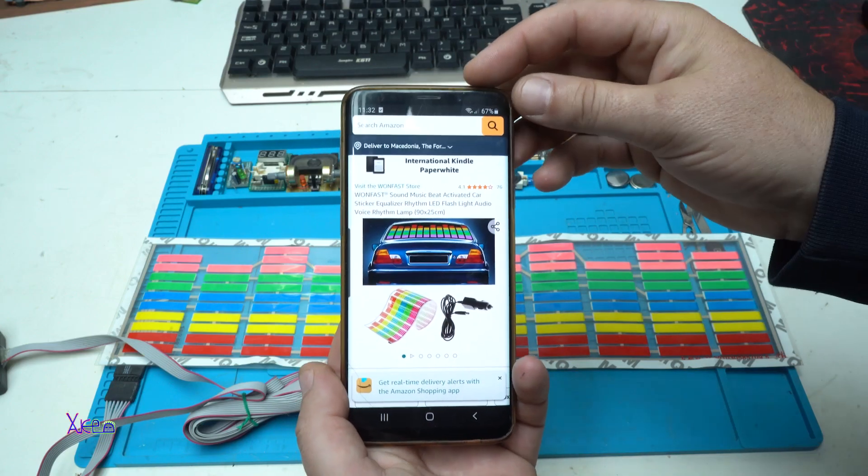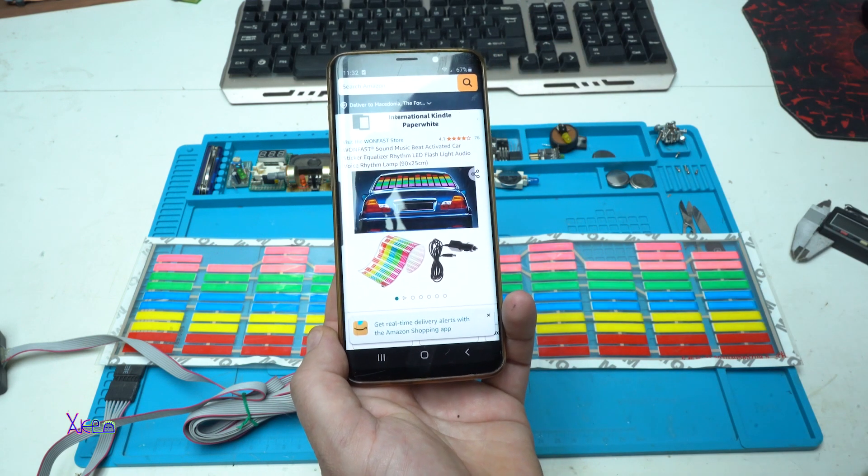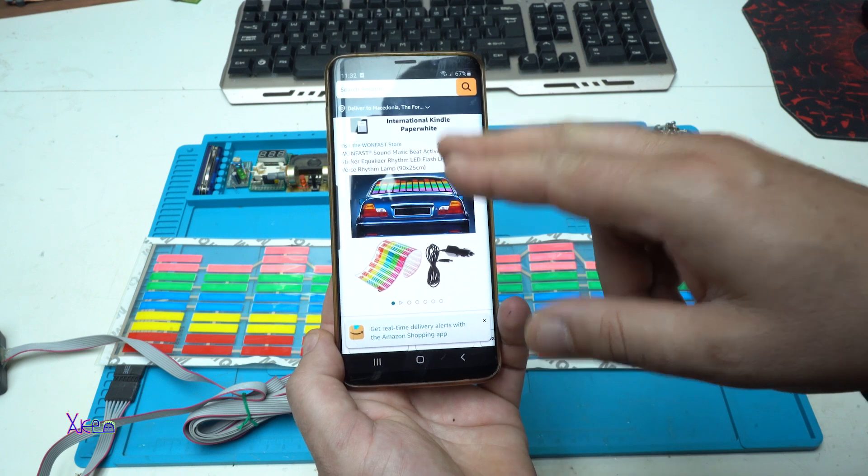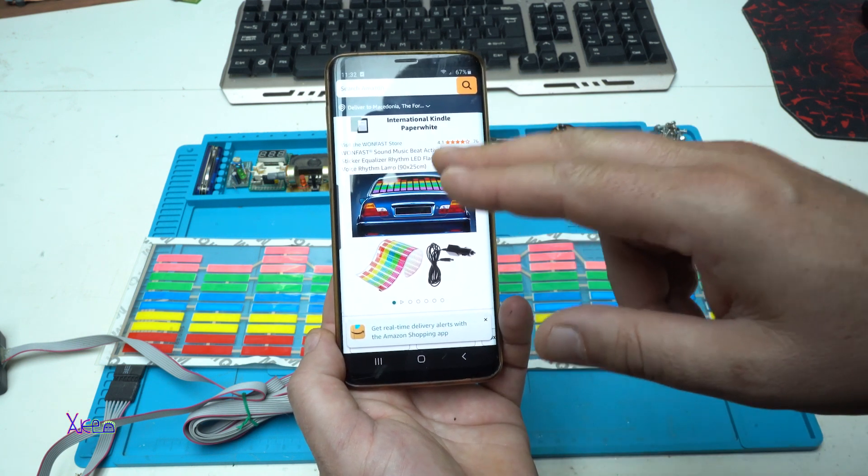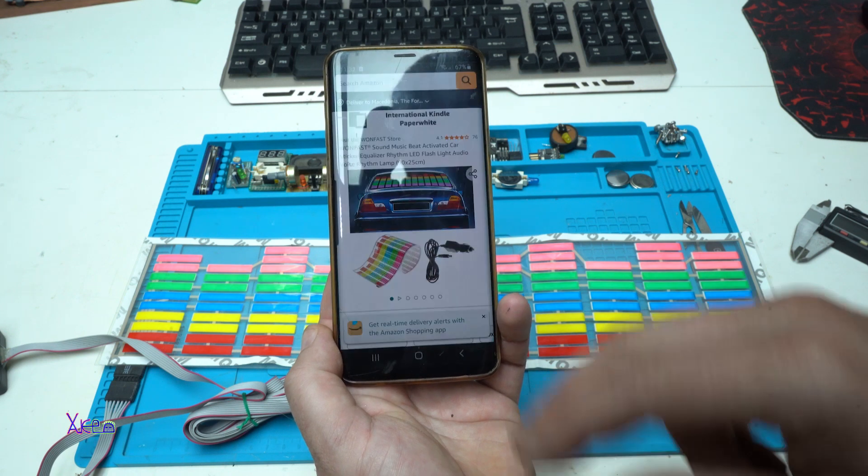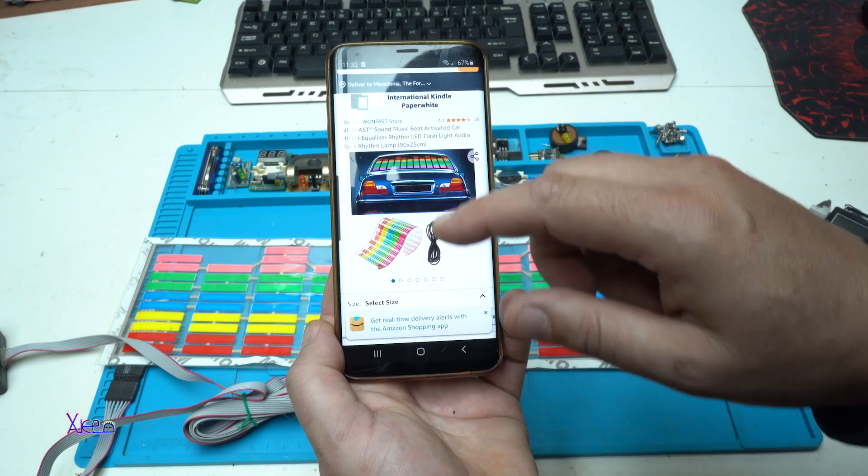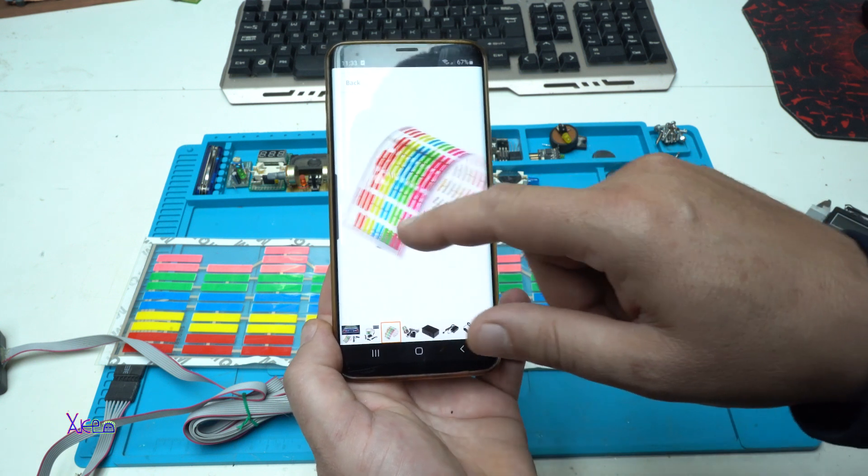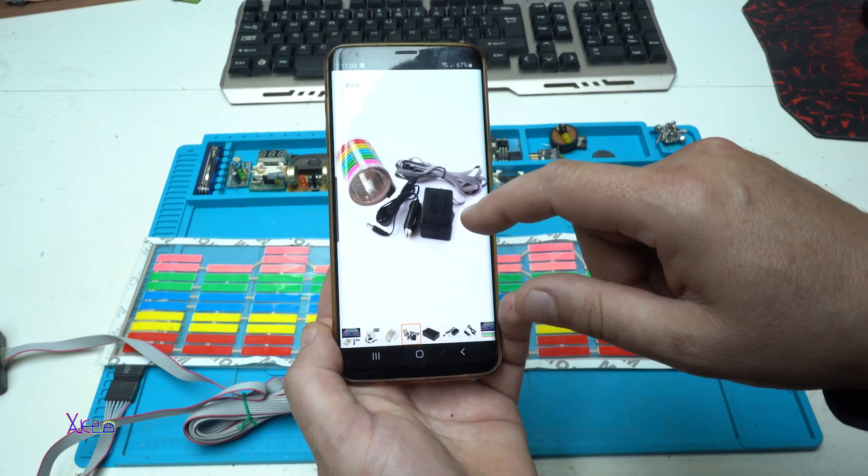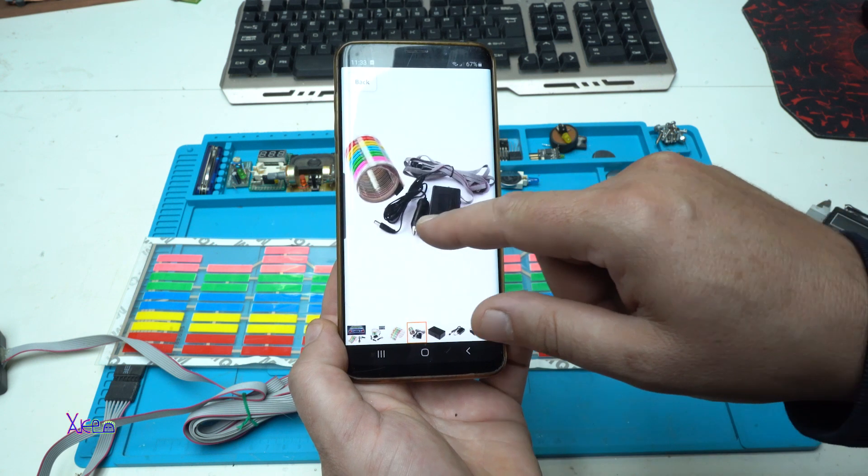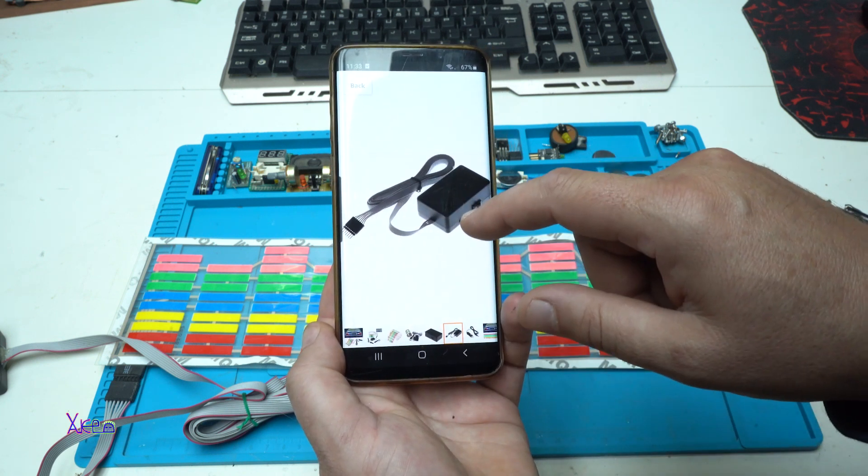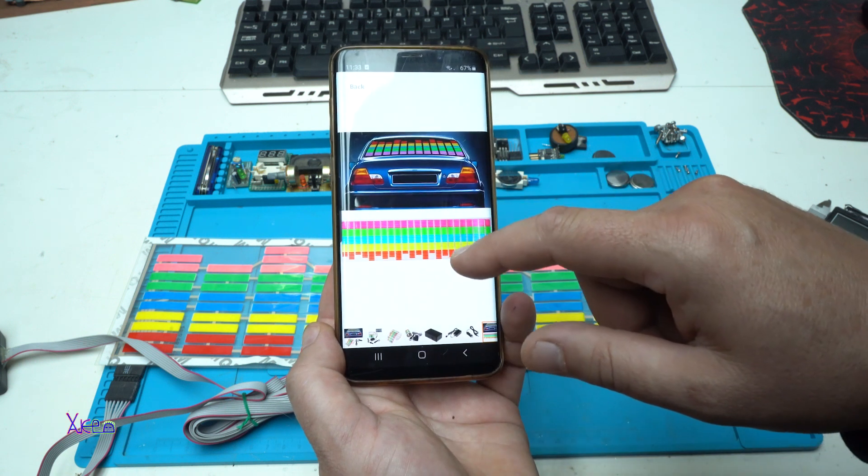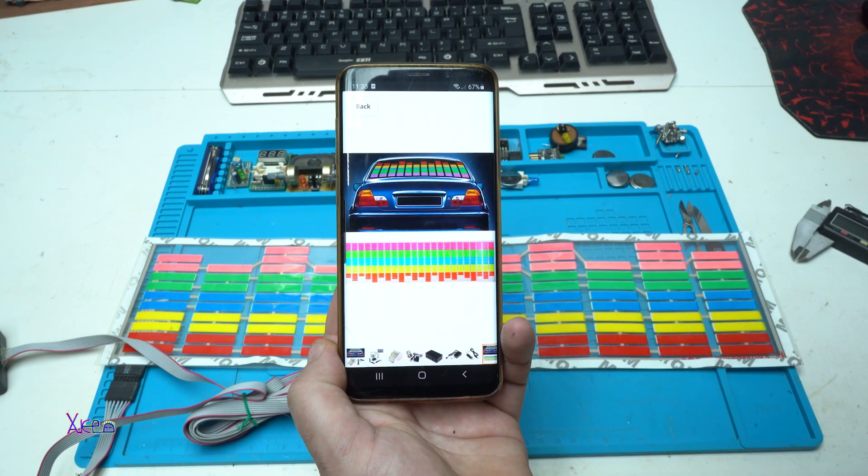Just letting you know that this is for cars. And it's a sound, music, beat activated car sticker. Equalizer, rhythm, LED flash, light, audio, voice, rhythm, lamp. And you can stick it on your screen. It comes with the car plug. I said that it works on 12 volts. And looks like this. Awesome.